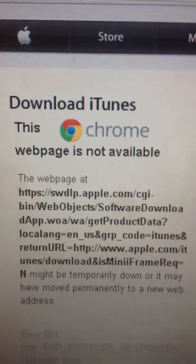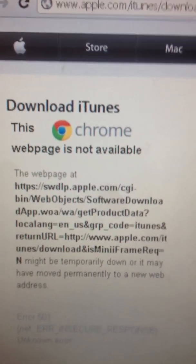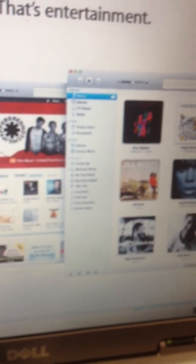Hello there. This is what's happening every time I try to download iTunes. I'm getting this come up. I'm running on Google Chrome and I haven't got a clue what to do. And that's all I'm getting, every time I try to download iTunes.